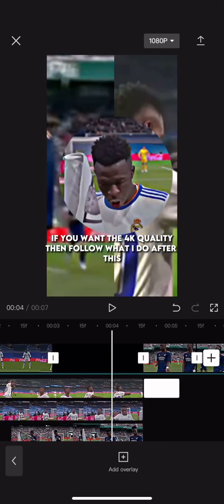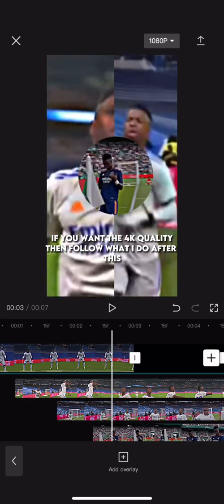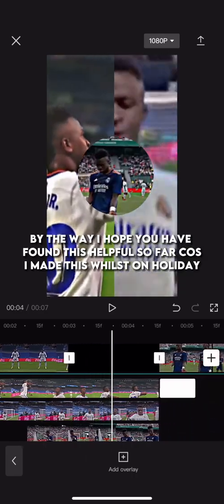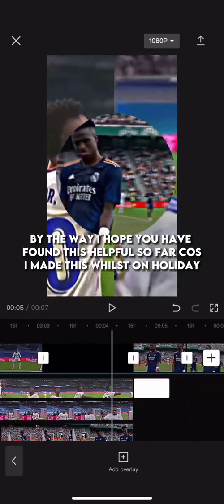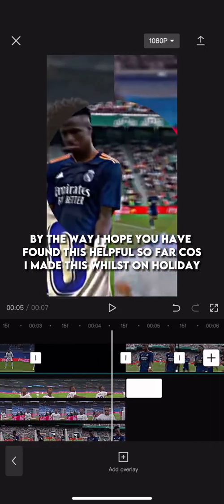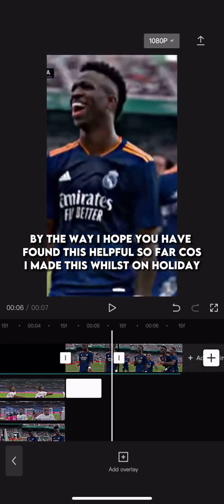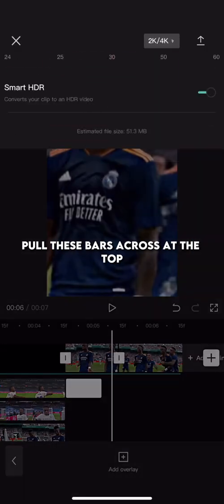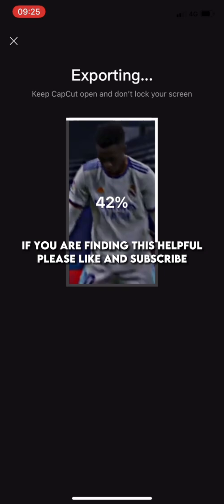And there you go. But if you want the 4K quality, then follow what I do after this. By the way, I hope you have found this helpful so far because I made this whilst on holiday. Pull these bars across at the top and export it. If you are finding this helpful, please like and subscribe.